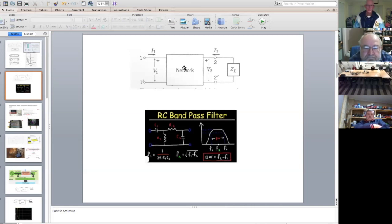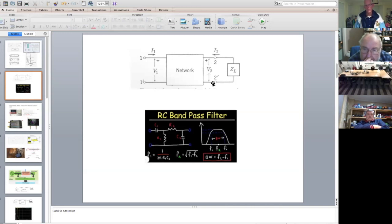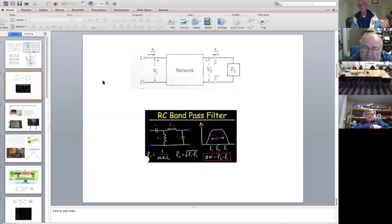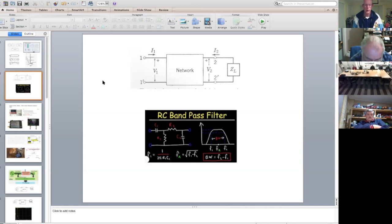So it applies a swept voltage and plots either what comes out the other end or what's reflected back. For instance, you could look at the loss across the network versus frequency — a la a filter. It can also plot the input impedance, which is the relationship between the voltage and current.